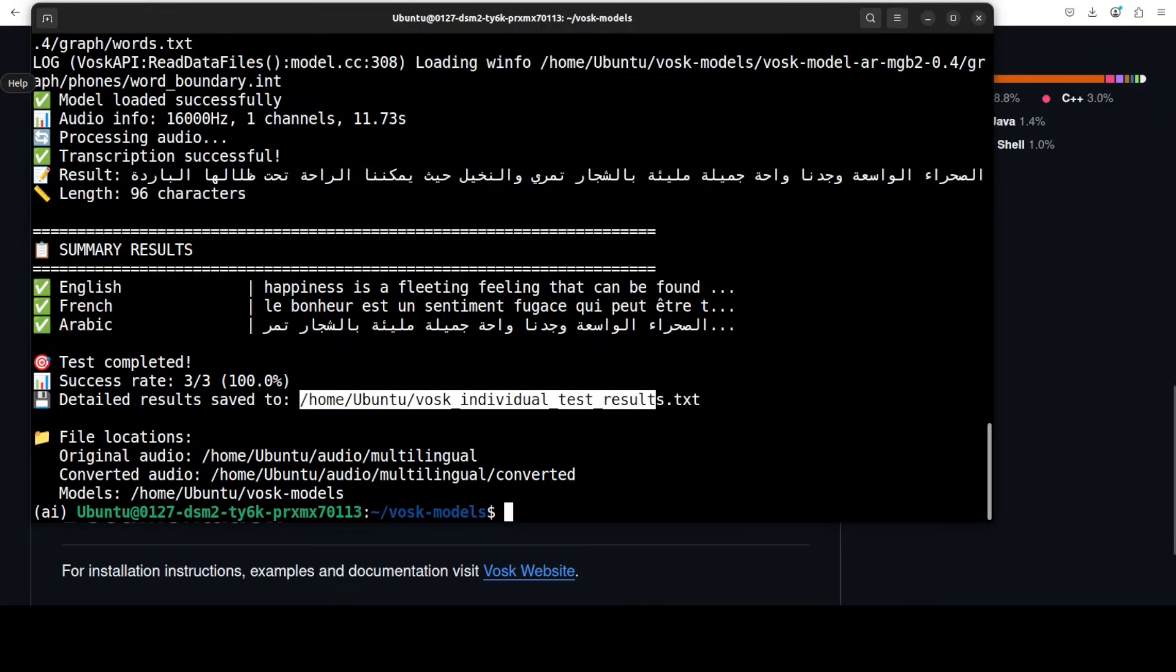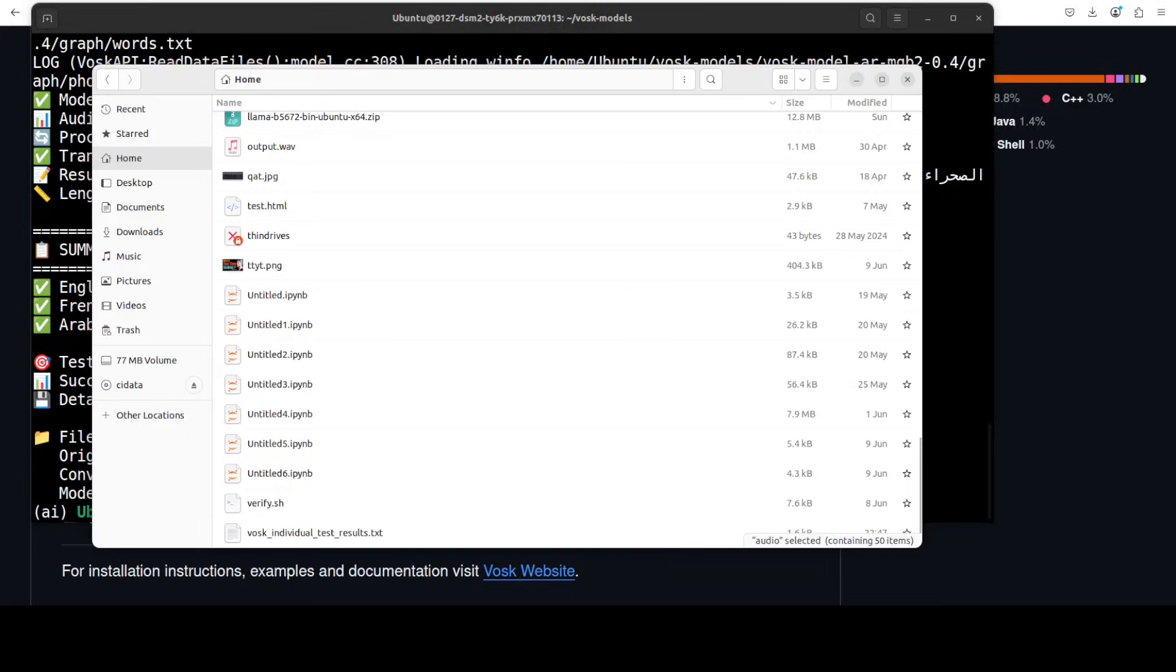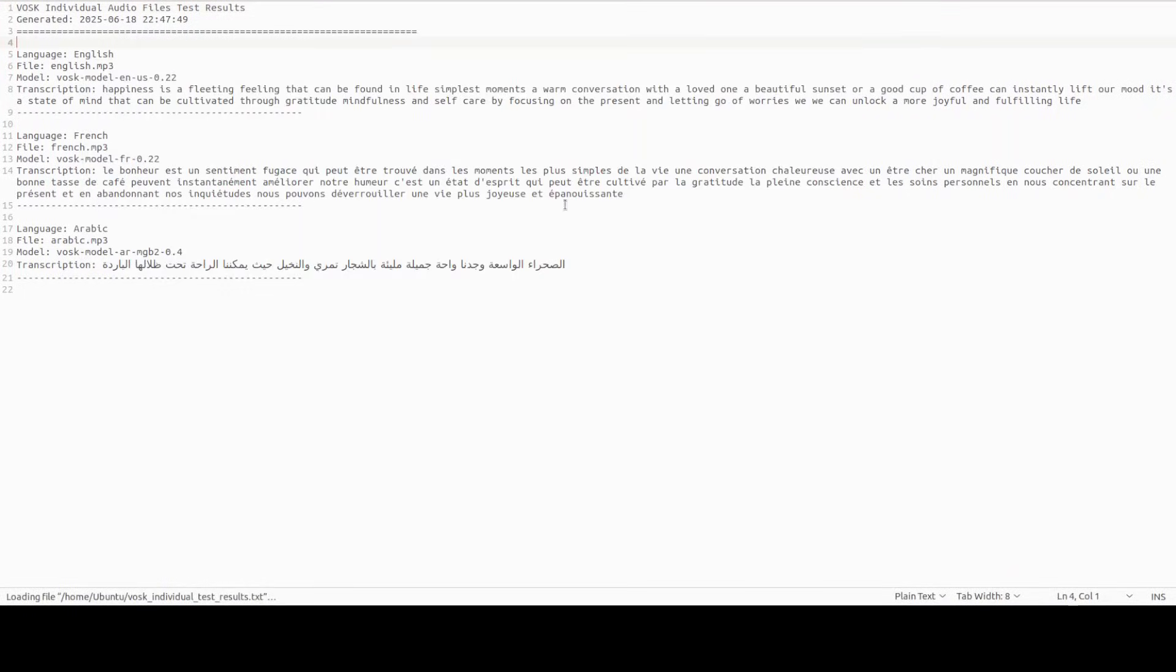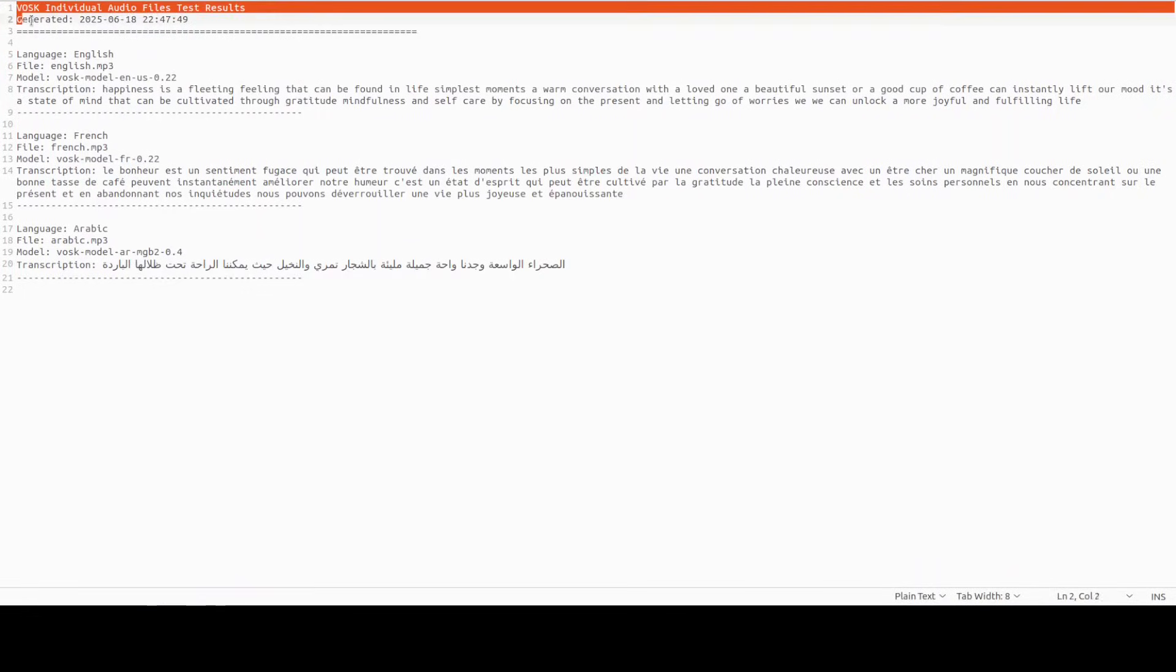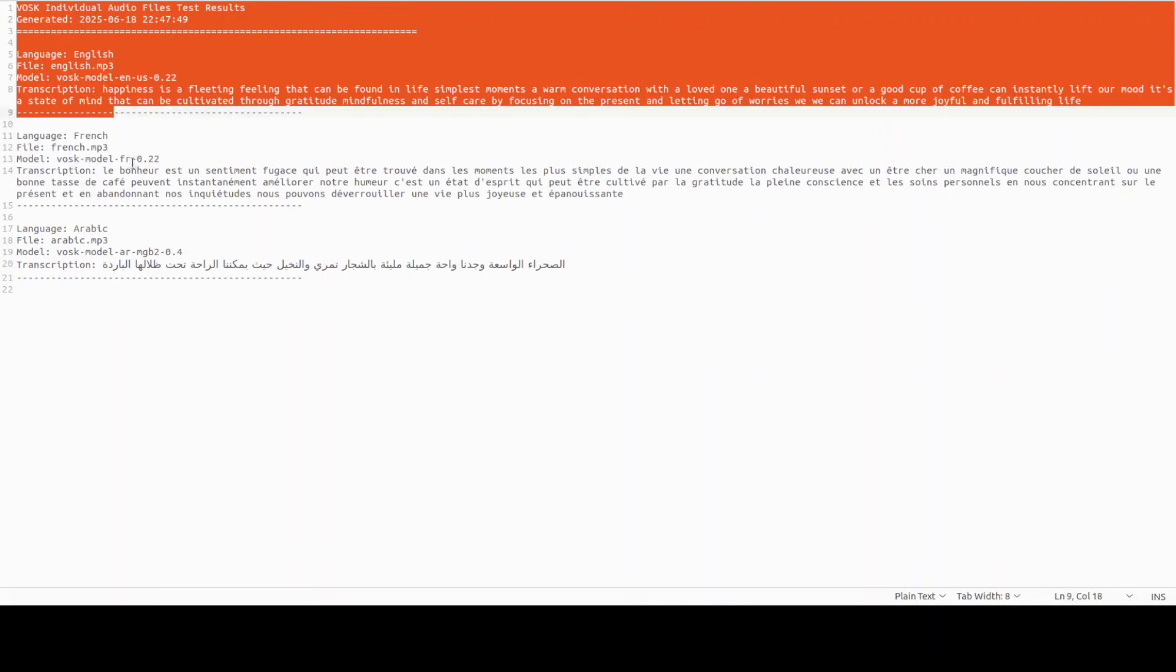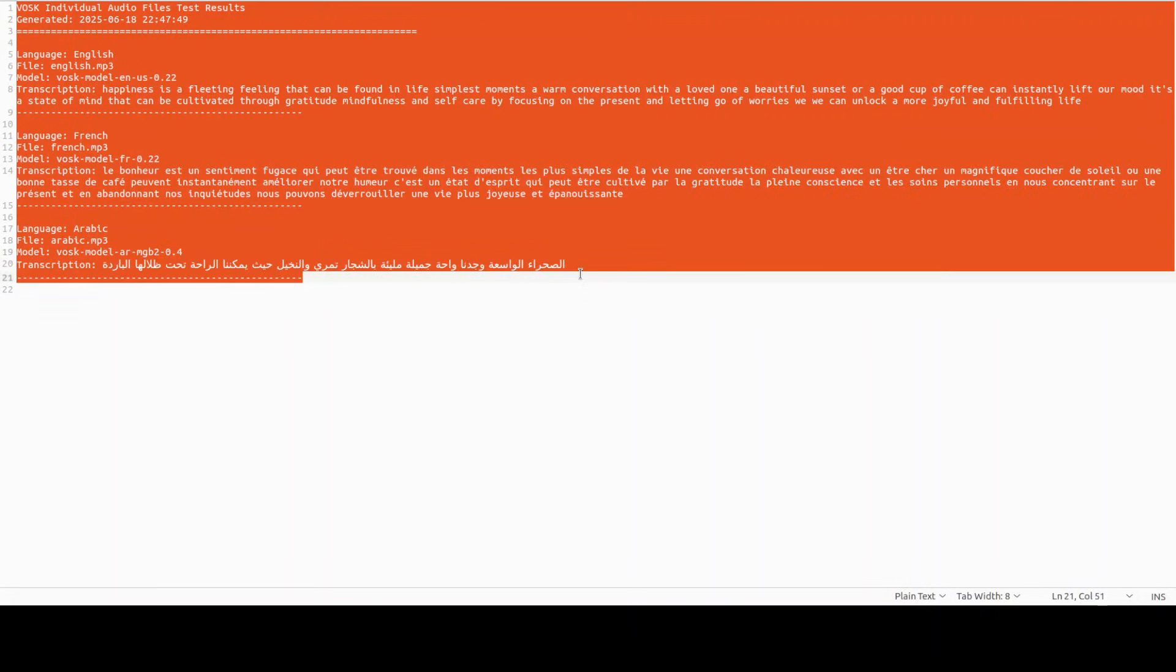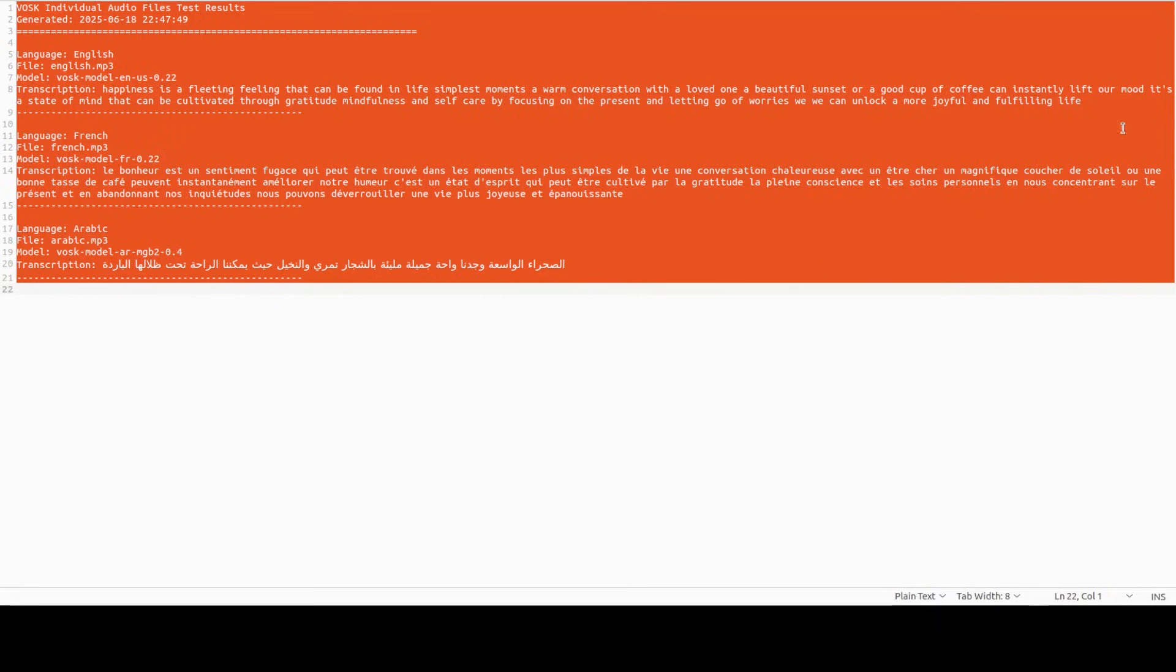Let me maybe go and open this file just to see what it put in there. This is a text file which it has generated. Let me open it and take you there. So these are the transcriptions which you can check out from here.